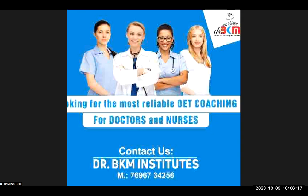Hi guys, this is Dr. Bupesh from Dr. BKM and Stewards doing this vocabulary part 10, and along with that we'll try to cover each and every important tip and trick to pass your OET reading exam, especially the OET reading part B and C.